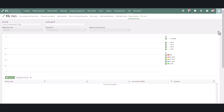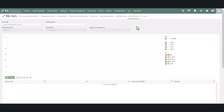In benchmark analysis, you can compare the energy consumption of your own properties with the consumption of the properties in the entire database of the platform. The report gives you an overview of how much energy your properties consume compared to others of the same building type.